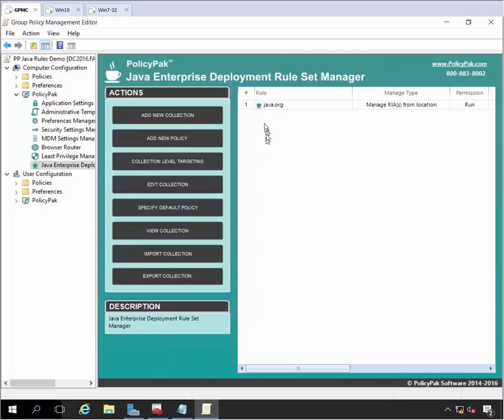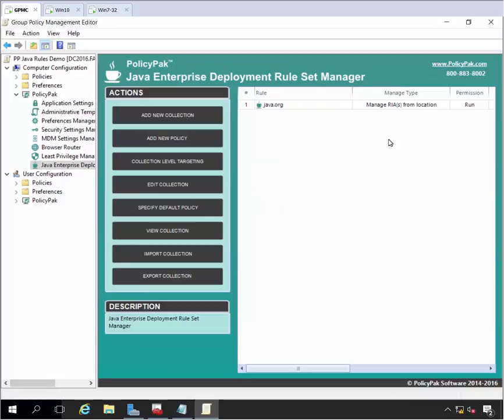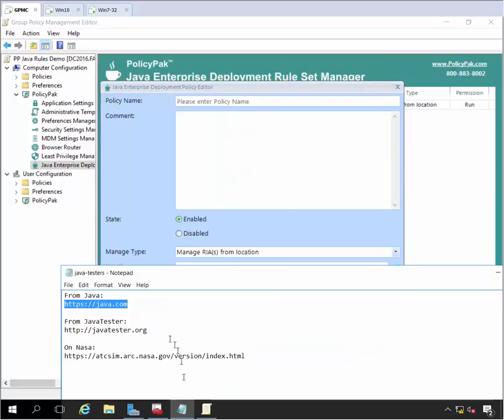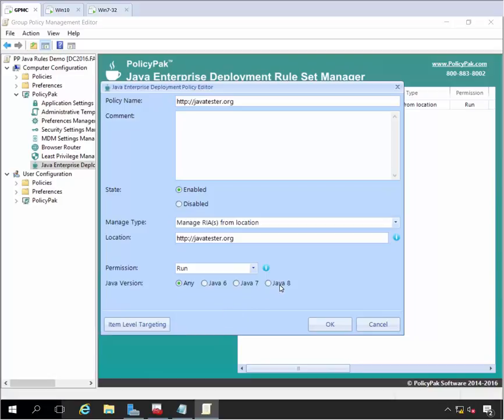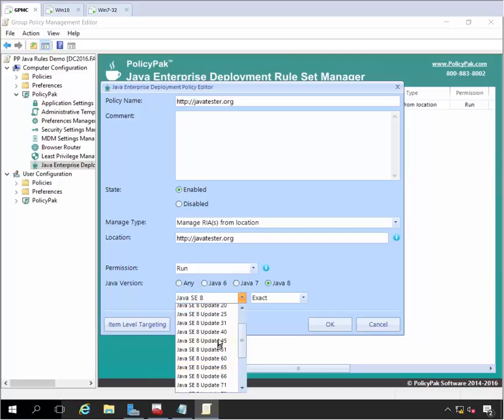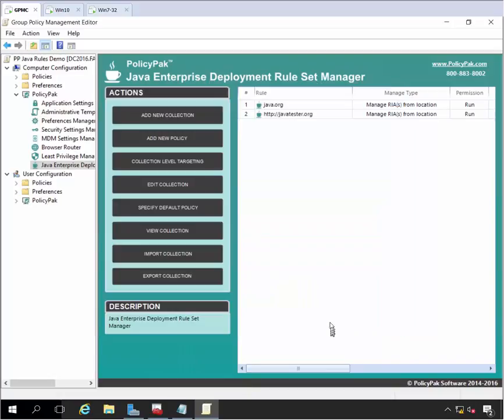And what I'll also do is create another rule for another website, and that other website is javatester.org. So I'll go ahead and put that here, and I want to make javatester.org run, but I don't want it to use the latest version. I want it to show version 825. So version 825. There we go. So I'm setting both of those up. It's just as simple as that.